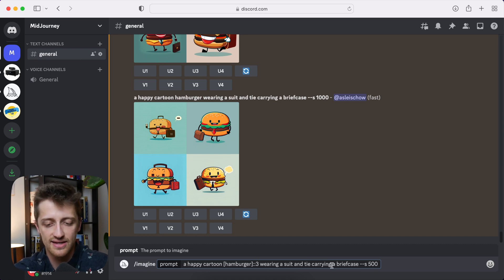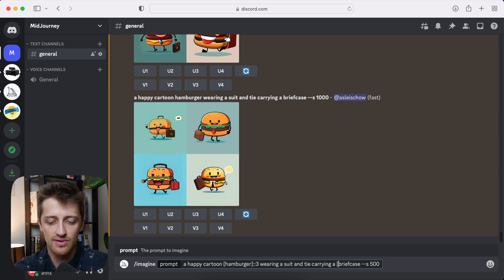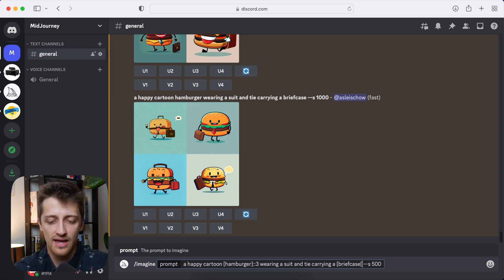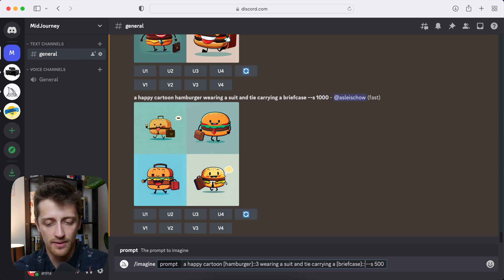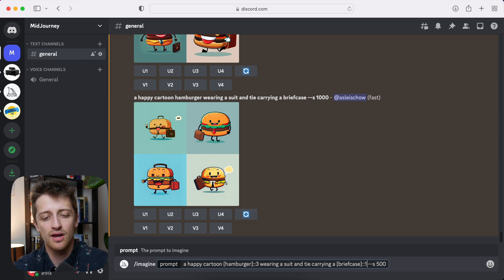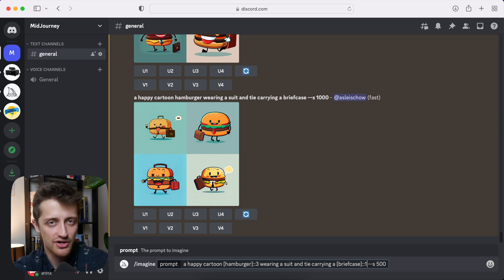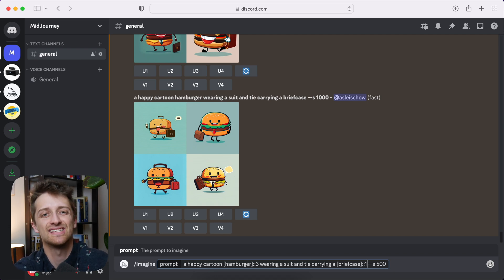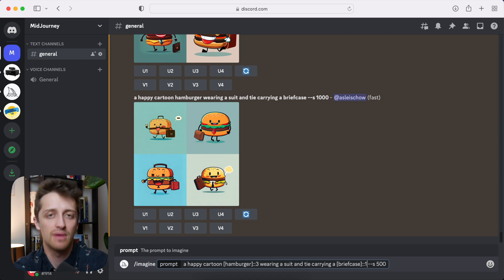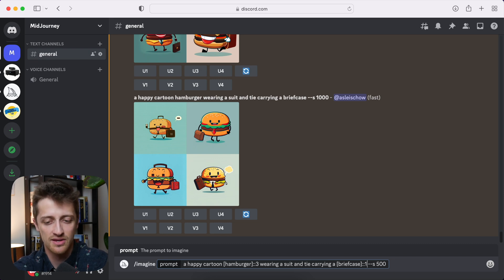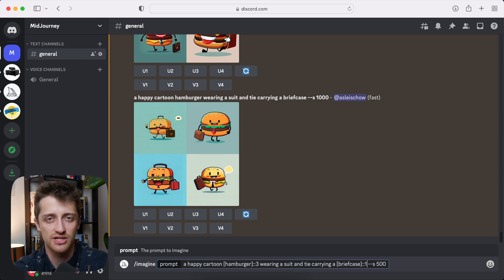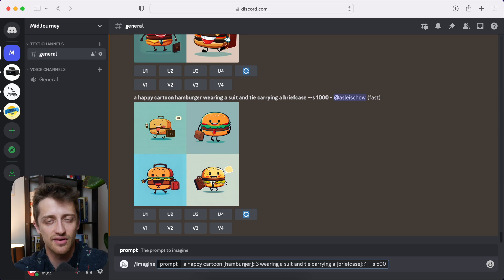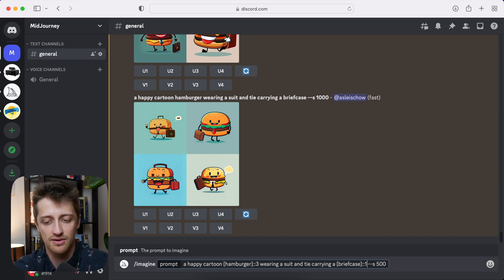And I'm gonna do colon colon three to give it a weight of three. And then briefcase, I'm going to put brackets around that and give this colon colon weight of one. So I want theoretically the hamburger to be three times as heavy in my picture than my briefcase. That makes sense. So I'm going to run that one. And then I'm going to switch it. I'm going to make the briefcase three times heavier than the hamburger. And we'll see how it turns out.